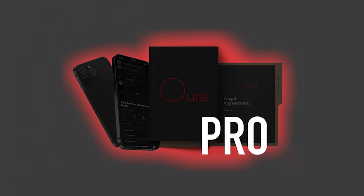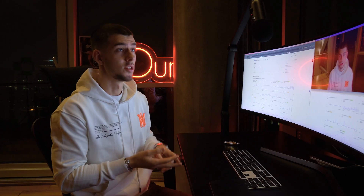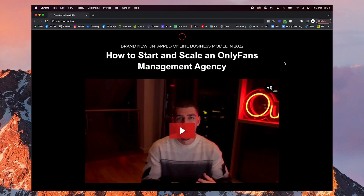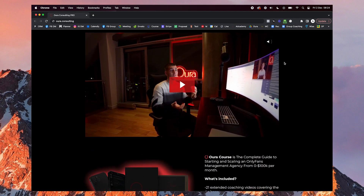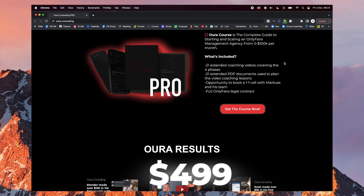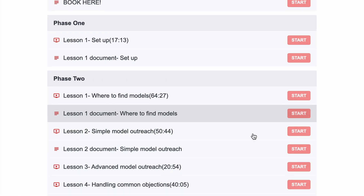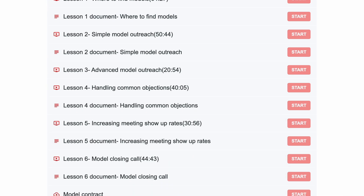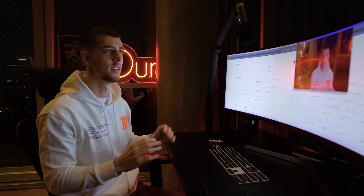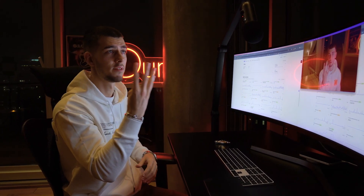Number three is our Aura Consulting program. This is our flagship program that me and my team have been working on for so long — we've added lessons, taken them away, updated, changed, and improved them, and we've finally released it to the public. It's an online program that costs $499, at least at the time of this recording. It will probably double in price in the next couple of months. There are about 21 to 25 lessons in there that explain everything in full detail, and we genuinely don't hide anything. The program consists of four different phases.